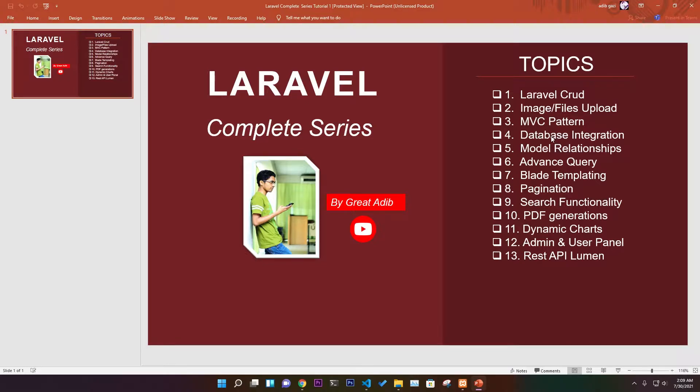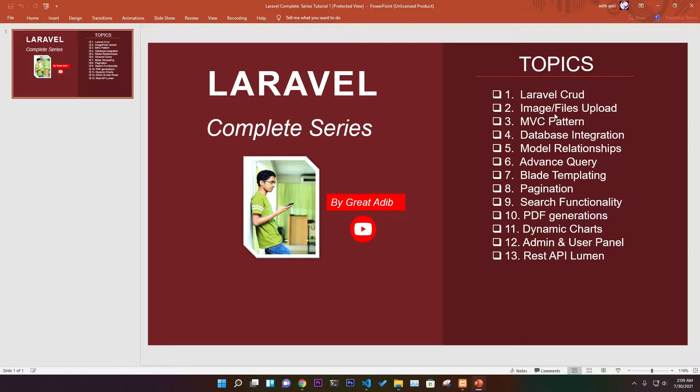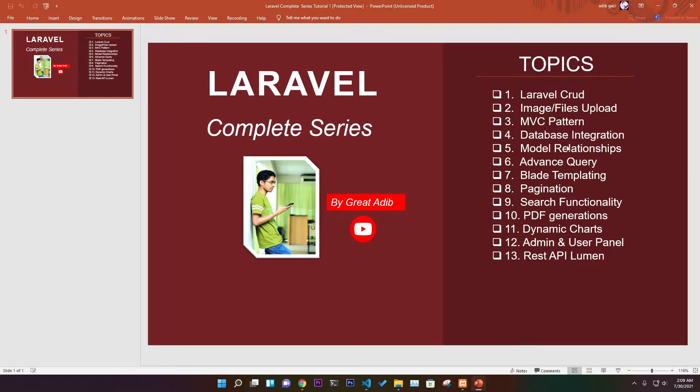All the concepts you need in Laravel framework to build a web application, you will learn everything. We have database integration using MySQL and we'll upload images and files to the database, creating a complete CRUD application with lots of projects.